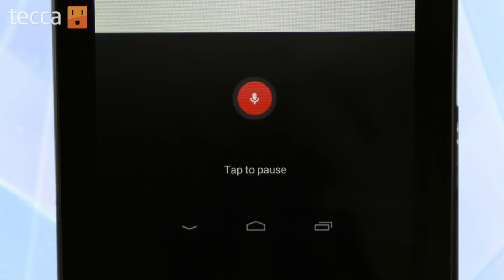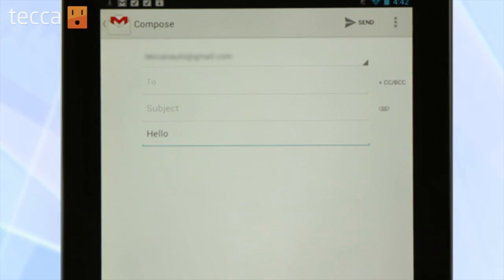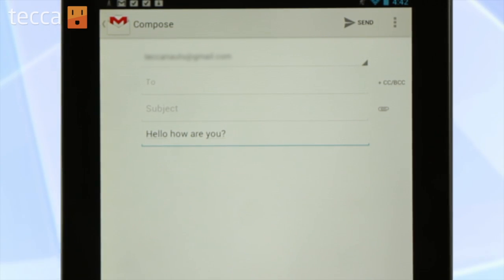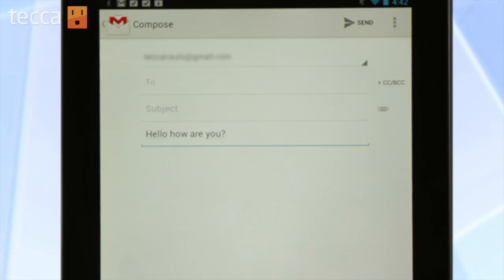Hello, how are you question mark. And you can see there it is on the screen. It's ready to go and you can save it. This will work in a lot of different apps that have text input. So if you have a note-taking app you can use offline voice dictation, which is a really cool way to put your words down on the page without having to type everything out on a virtual keyboard.